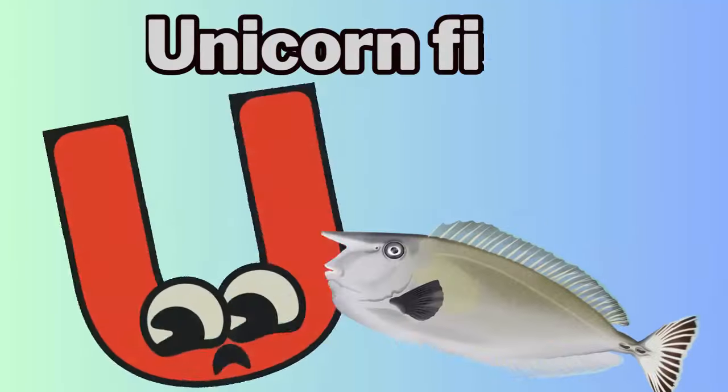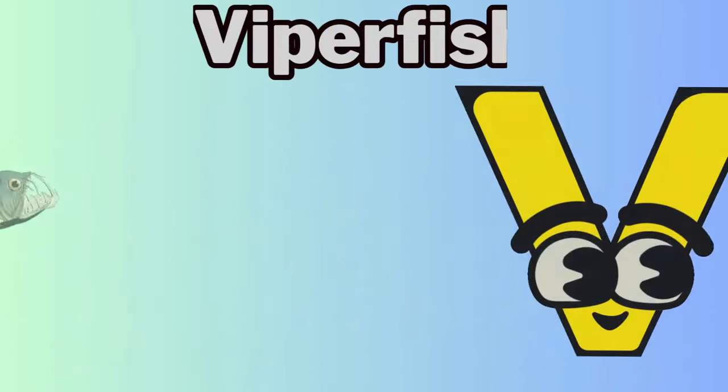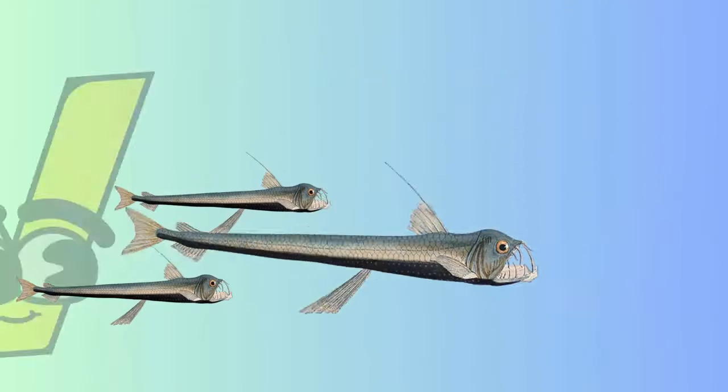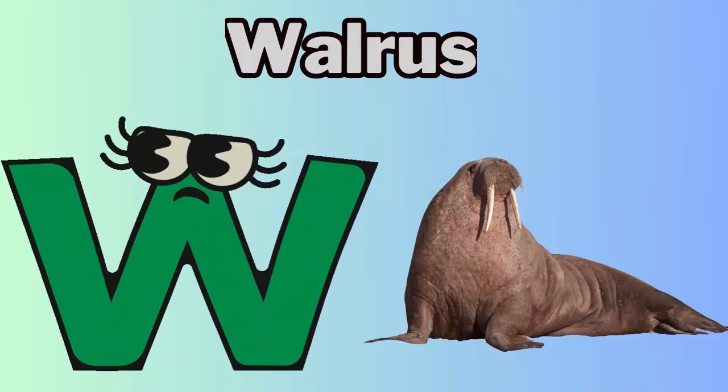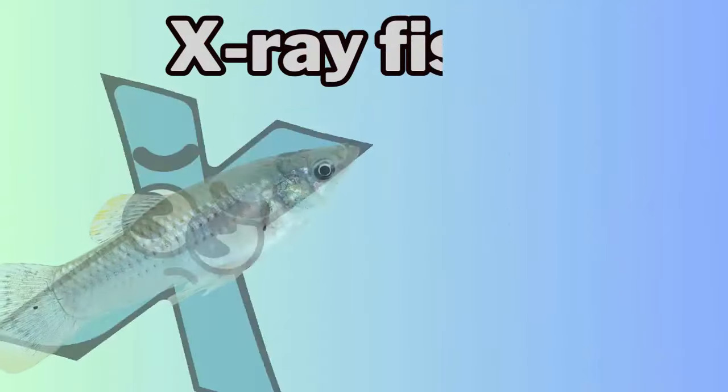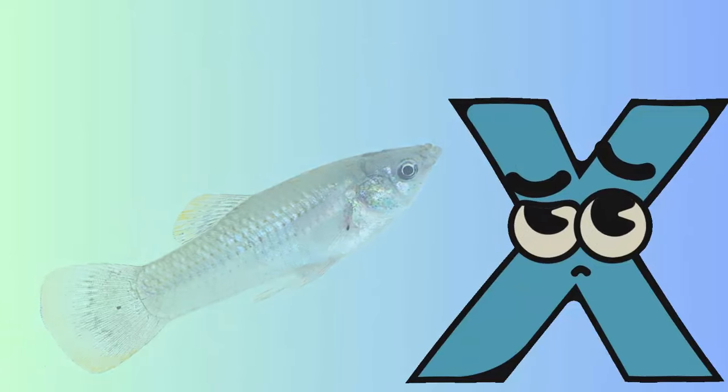U for unicornfish. V for viperfish. W for walrus. X for x-ray fish.